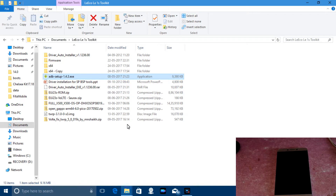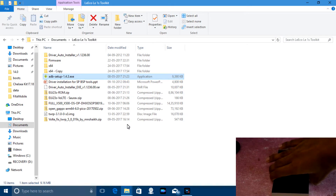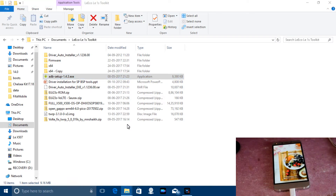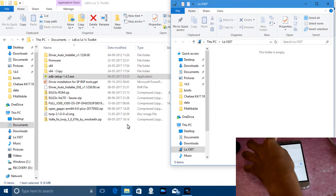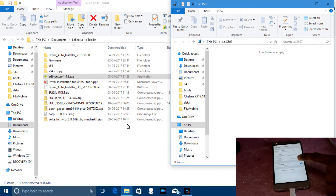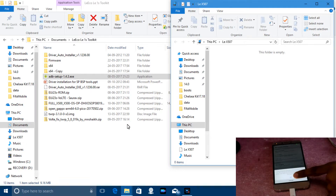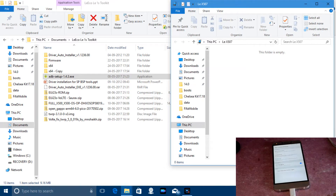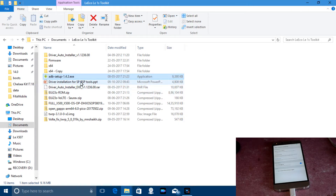Now connect your phone — if you already have it connected there's no need to reconnect. Go to Settings and enable USB debugging. Here we have USB debugging enabled.